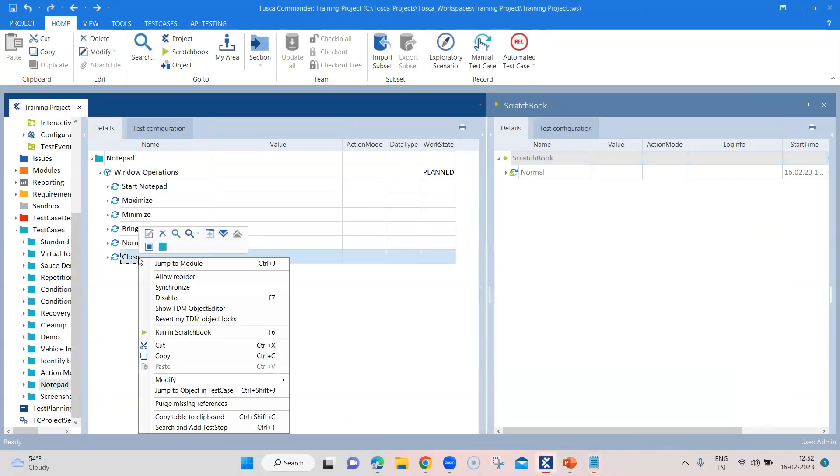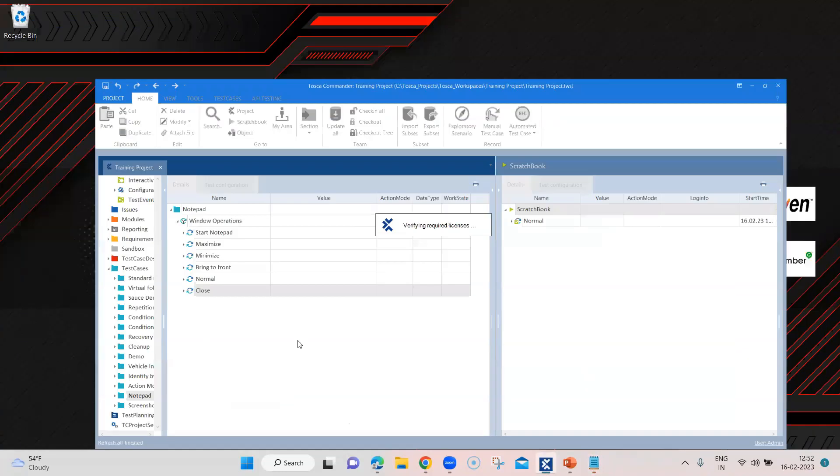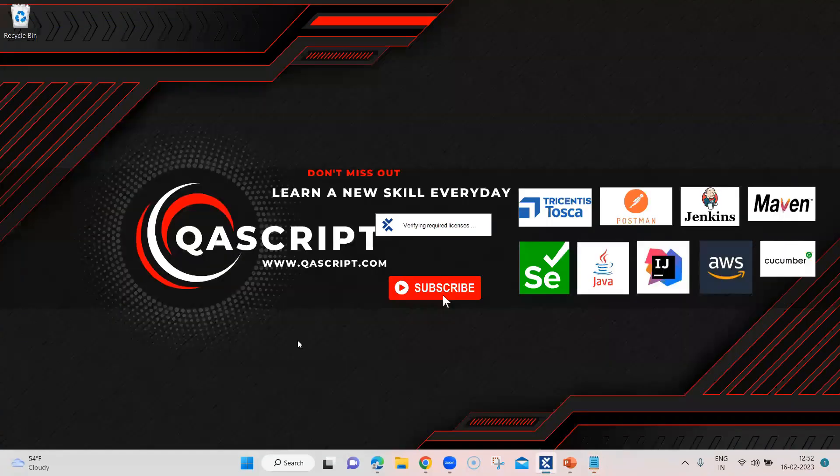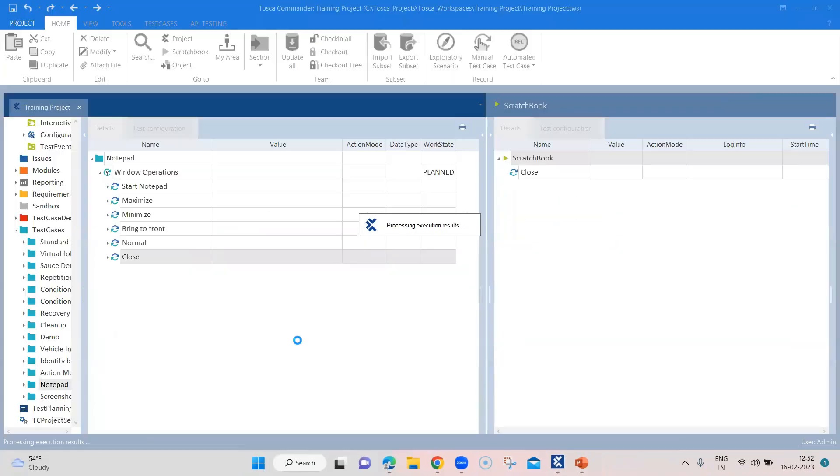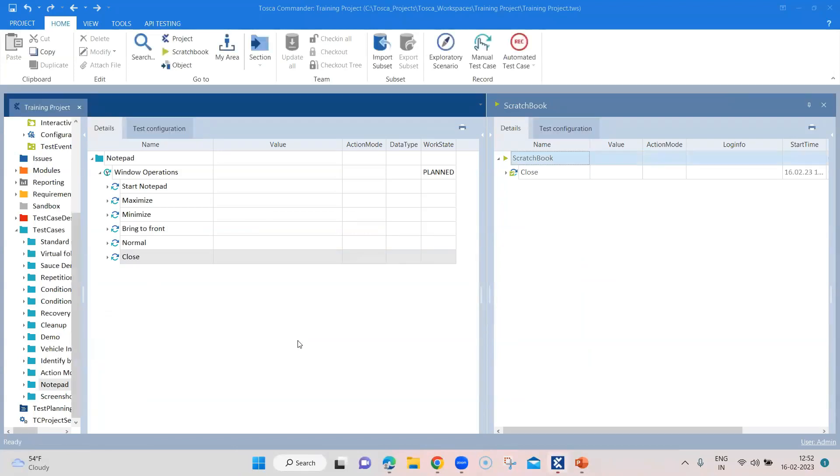And then finally we'll close the application and you will see that the notepad is closed now. So these are all the operations which can be performed on a window. You can try out all the remaining operations which I showed you on the same window or a different window. So it's a quite useful module if you want to perform some operations on a particular window, especially window based applications. And that's all for this particular TBox window operation module.